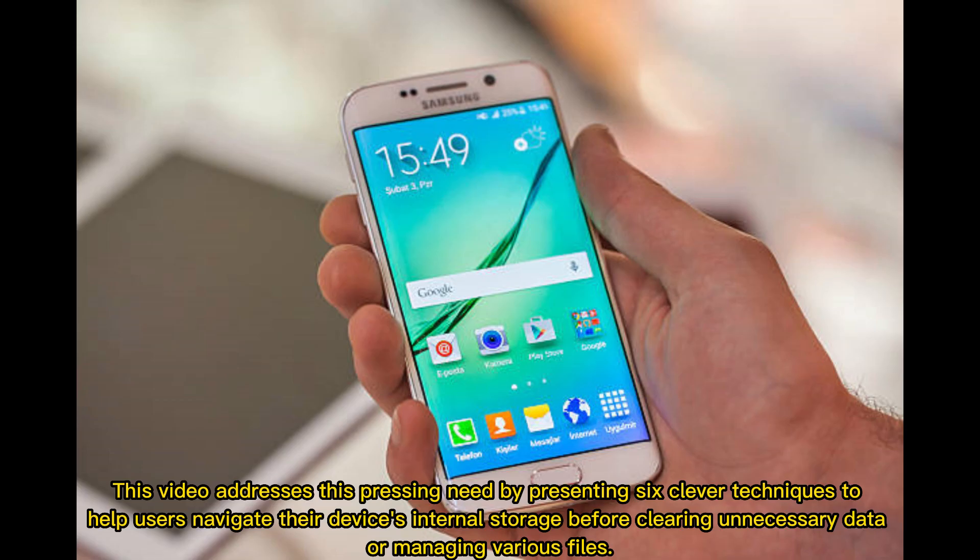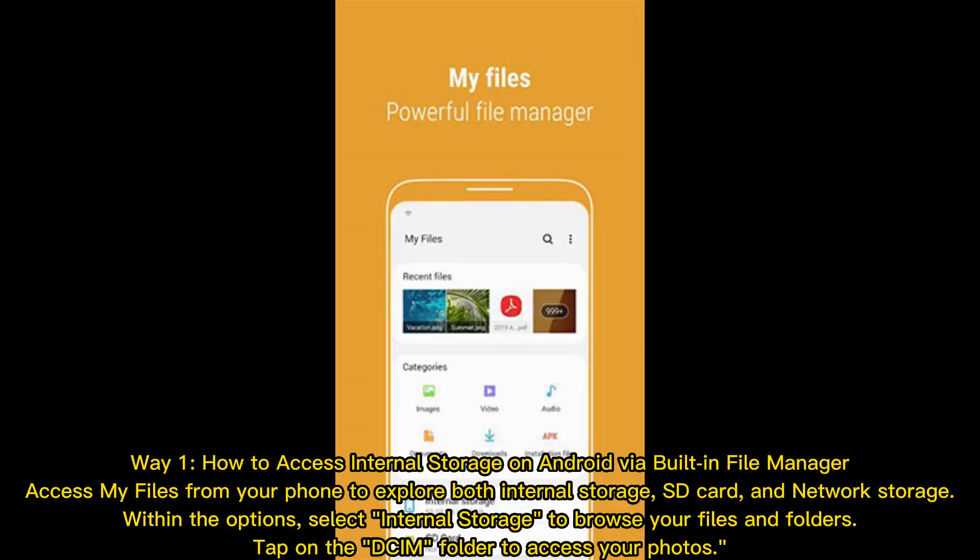This video addresses this pressing need by presenting six clever techniques to help users navigate their device's internal storage before clearing unnecessary data or managing various files.